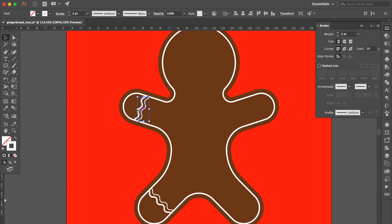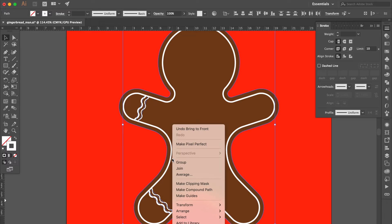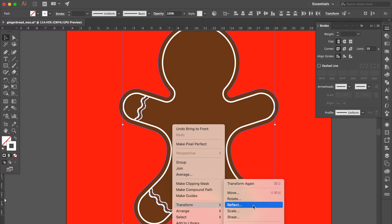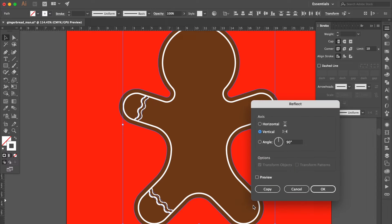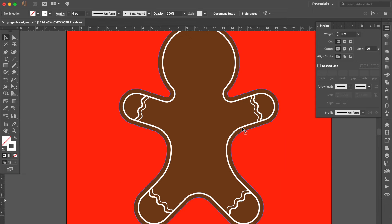Hold the Shift key and select all the white lines. Press Command C then Command F. Right-click, select Transform, then click Reflect. Select and delete this one white line.